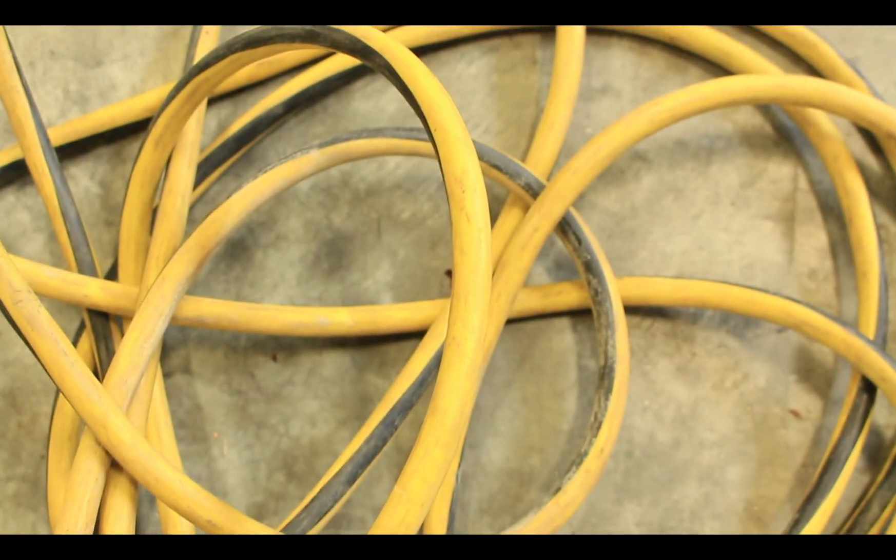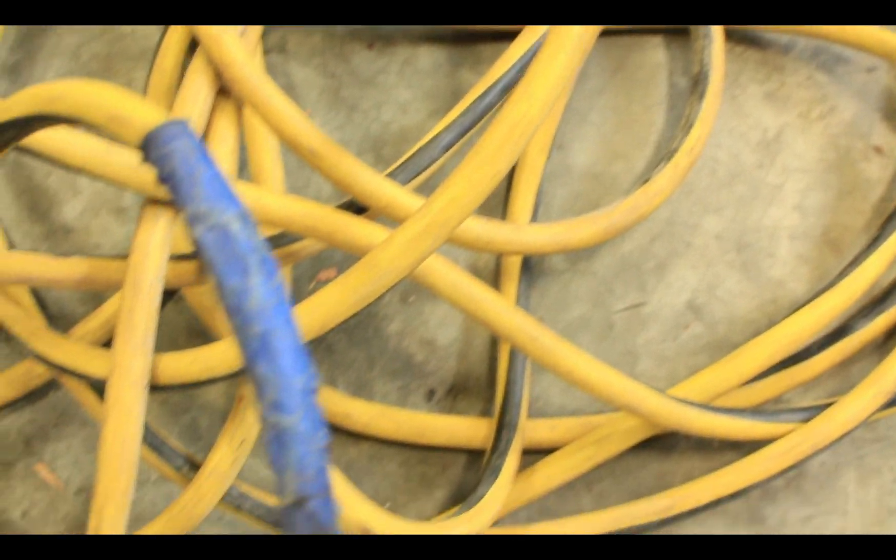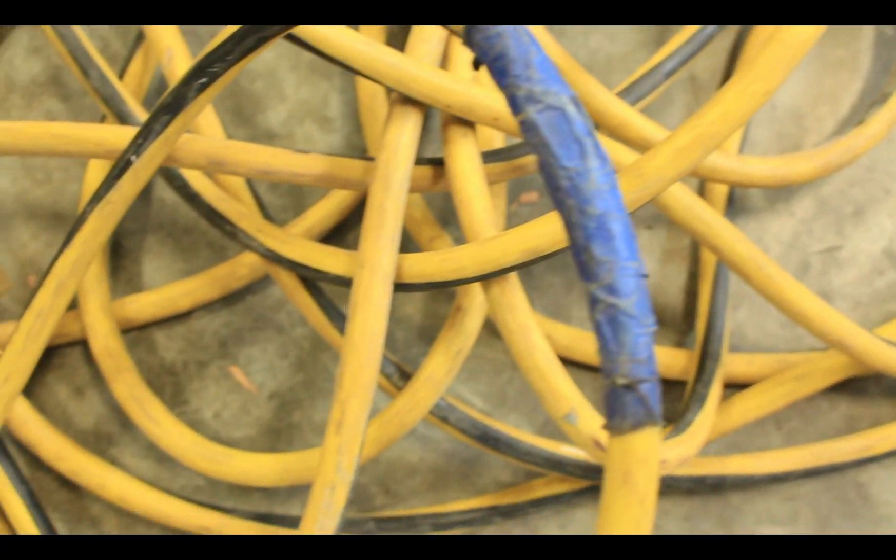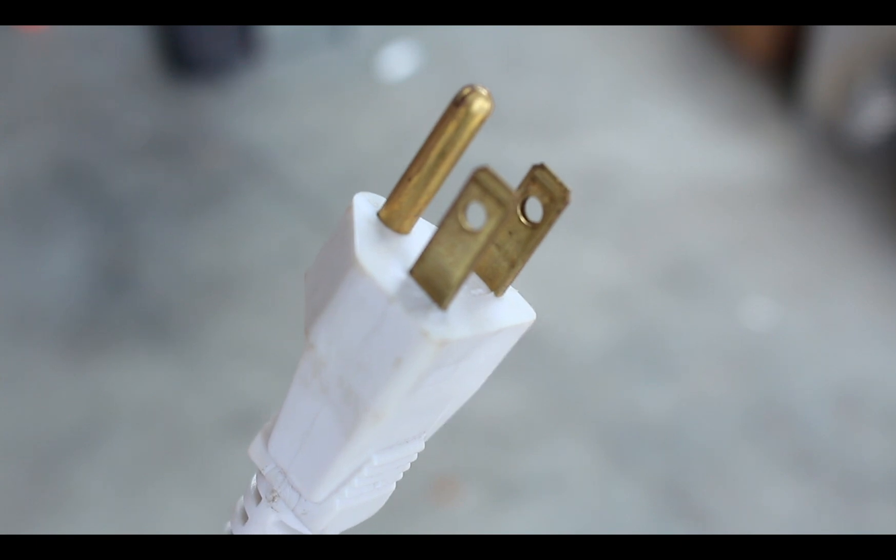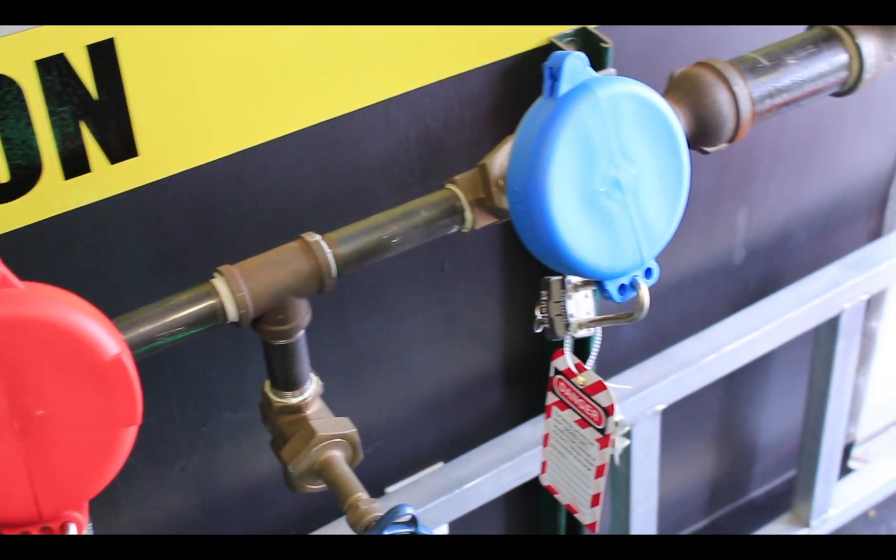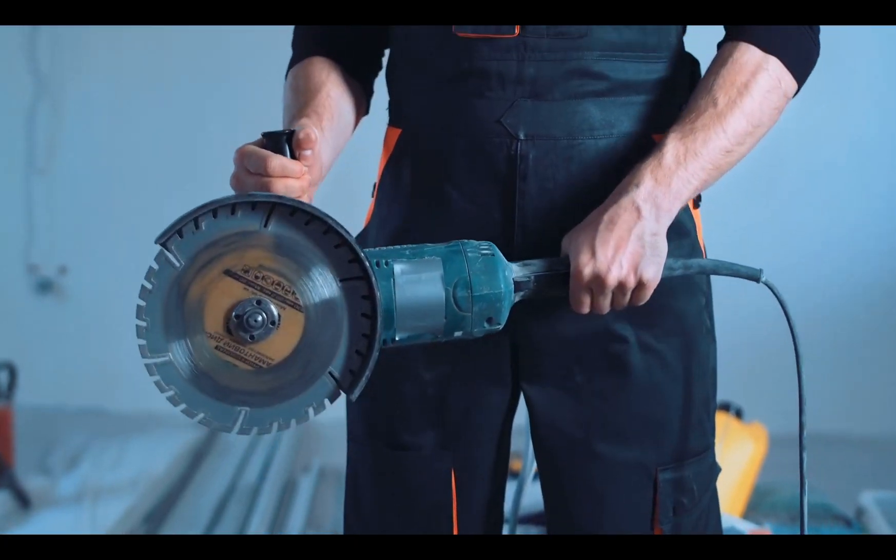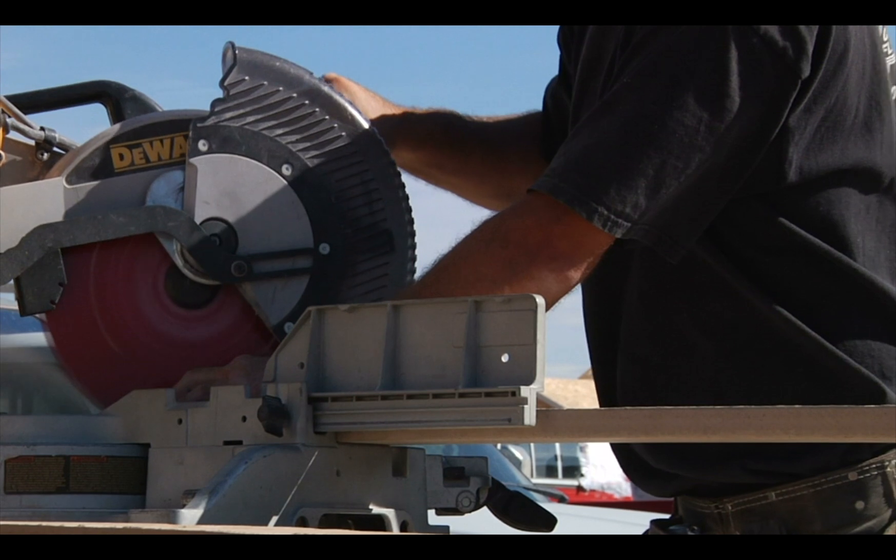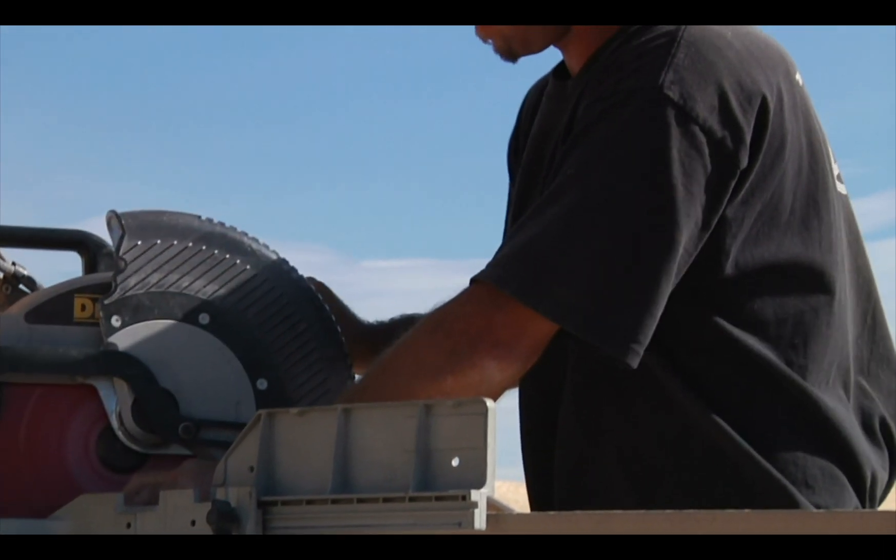Replace frayed, damaged, or worn electrical cables as soon as possible. All extension cords also need grounding prongs. Follow lockout tagout procedures. Properly maintain all electrical tools and take them out of service if a defect is found.